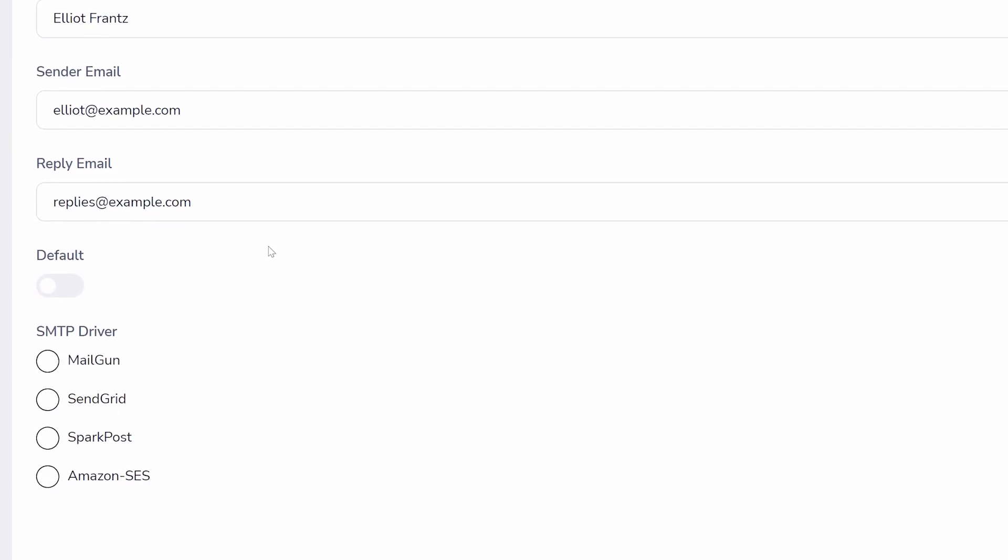Below the text fields, you can choose whether this is your default sender for all emails and what SMTP driver to use. There are a few options and each requires different information from your external SMTP account.